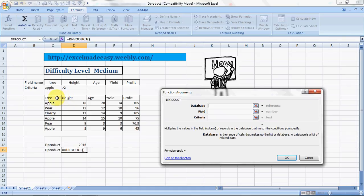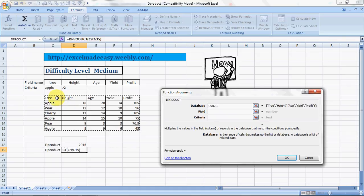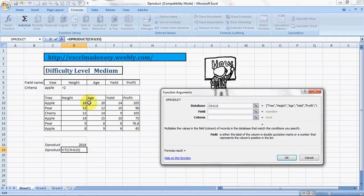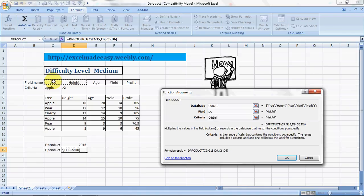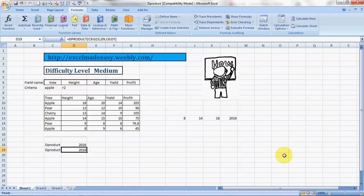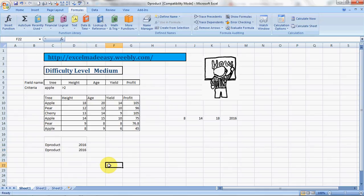Database - I will select the database using the arrow keys and the shift button. Then the field again is height. And the criteria is the name of the tree should be Apple and height should be greater than 2. And here's the result. Isn't it easy? Yes it is. So this was the DPRODUCT formula for you, and the training file shown in this video is available for free download on my website Excel Made Easy.